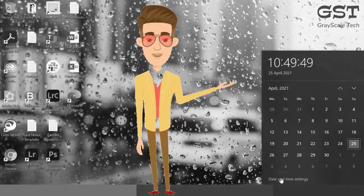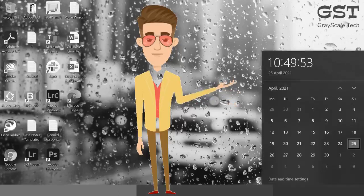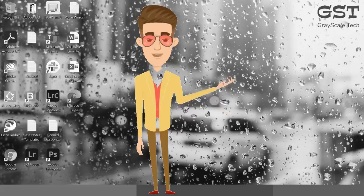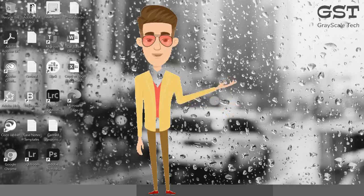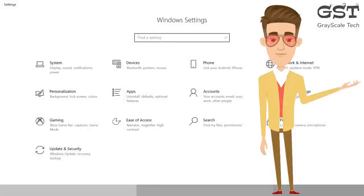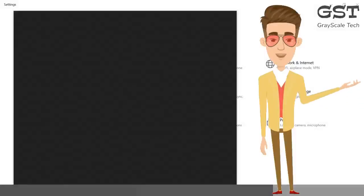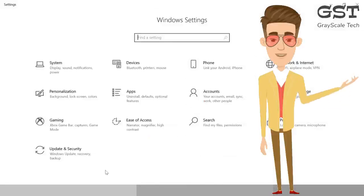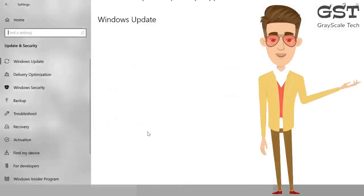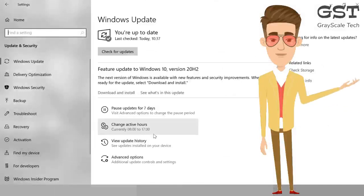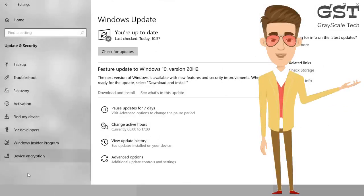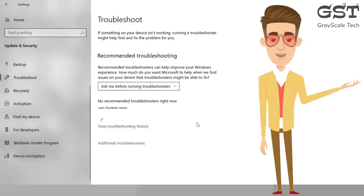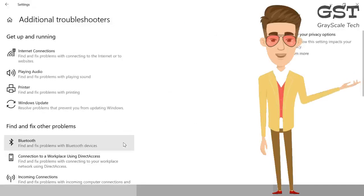The second important step is running the troubleshooter. Press the Windows and I key on your keyboard, or simply type Settings in the search. You need to go to Update and Security. Once you click on it, from the left-hand side scroll down and look for Troubleshoot. Click on that, and here we need to click on Additional Troubleshooters.